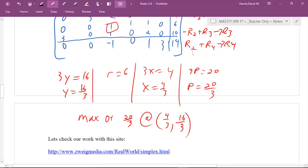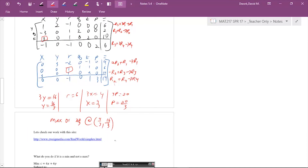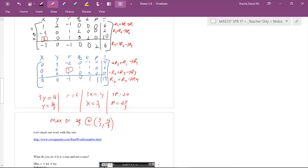That same website we used before to check our work can also help with general simplex — it's the same process. Just type in your constraints with less-than-or-equal-to or greater-than-or-equal-to signs and you'll get your answer. See you in the next video.